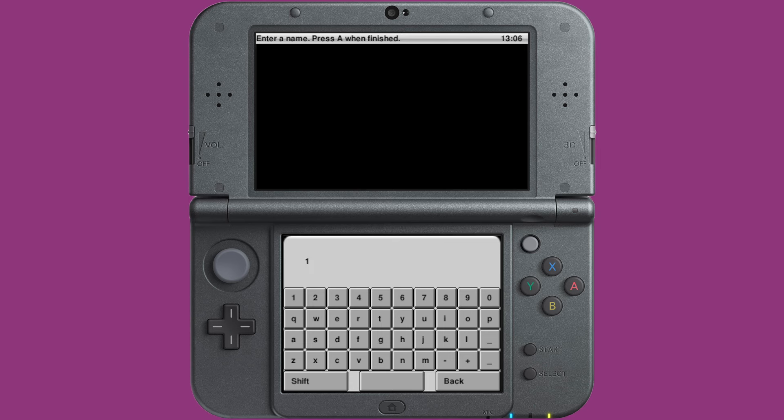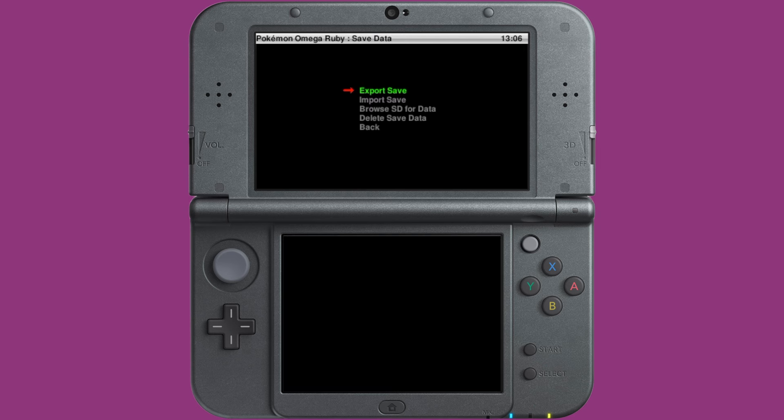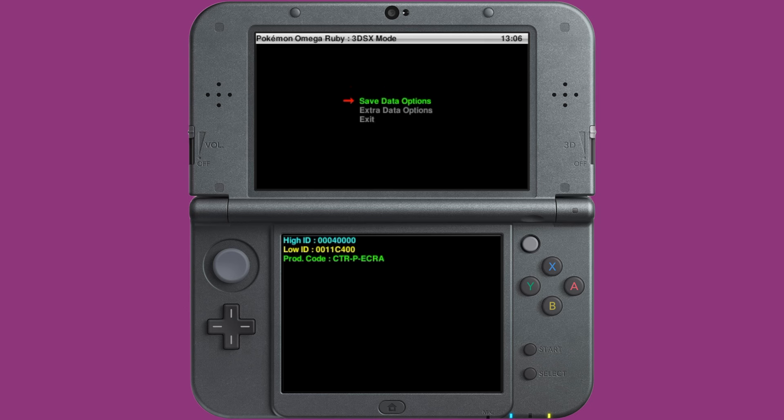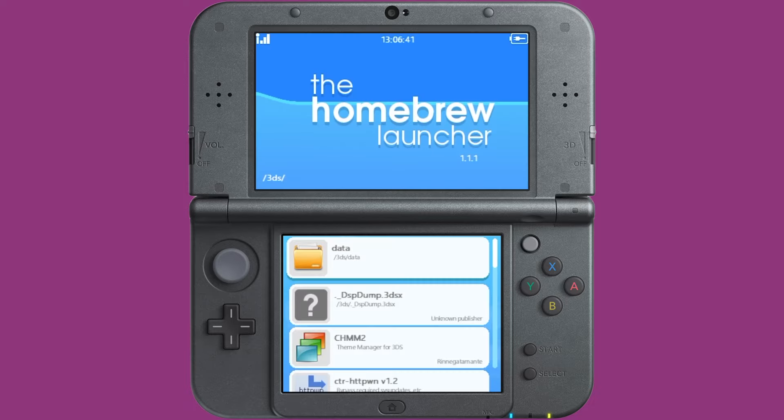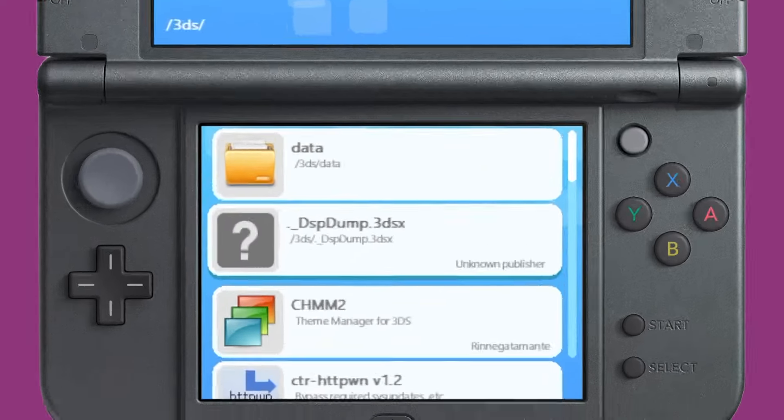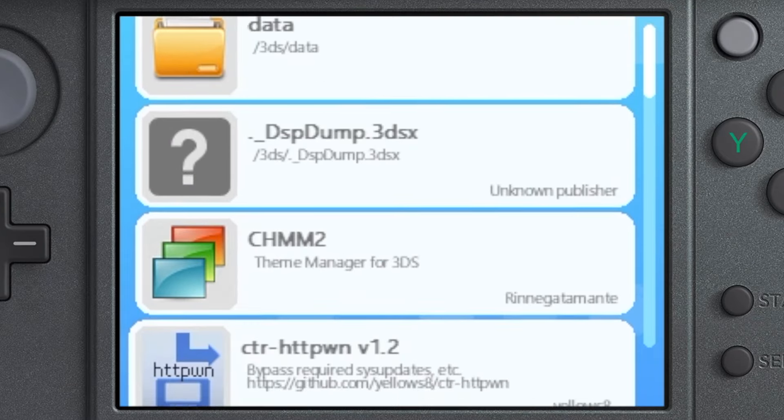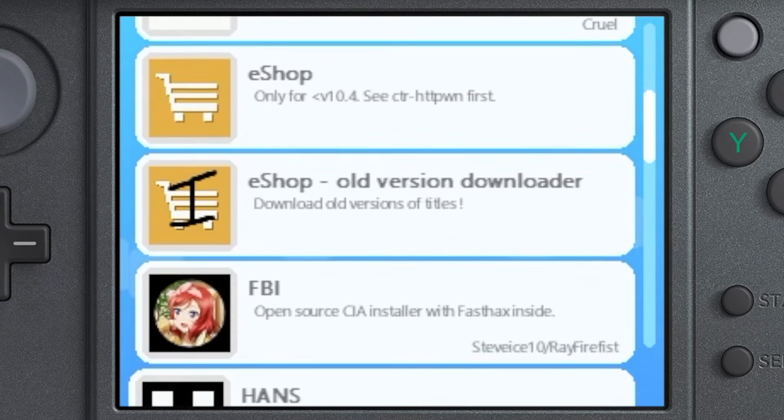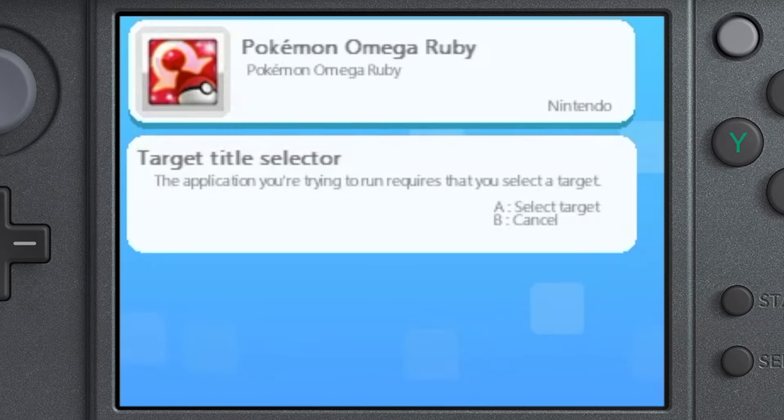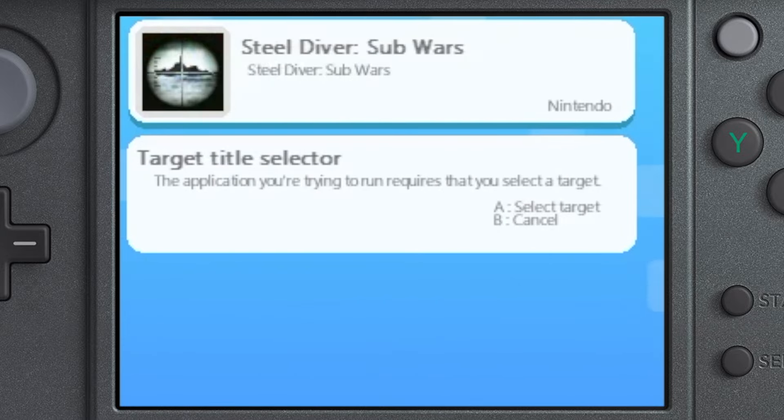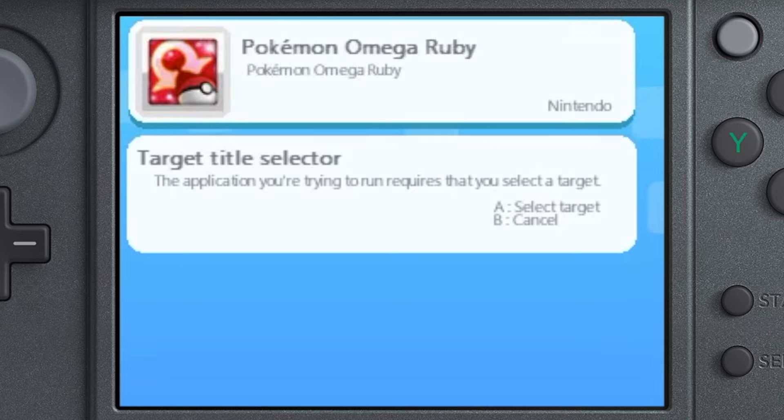So, to export your save, all you have to do is go to save data options, export save, select new save, and you can name the save whatever you want as long as it's something that you will remember. Then you can go back and exit JK Save Manager. So, once you exit JK Save Manager and you go back to the homebrew launcher, remove the cartridge from your 3DS so that you don't mix it up for the other game that you have installed.